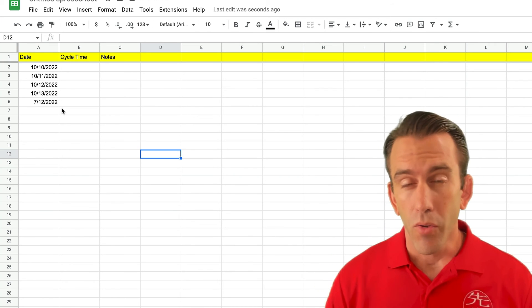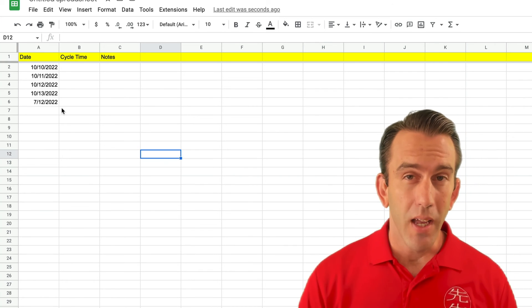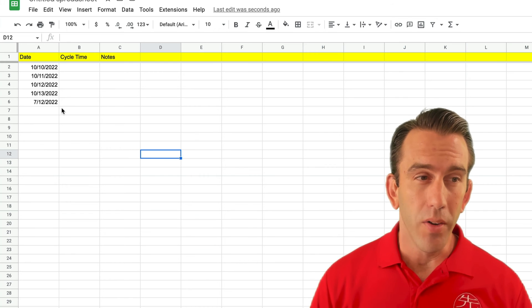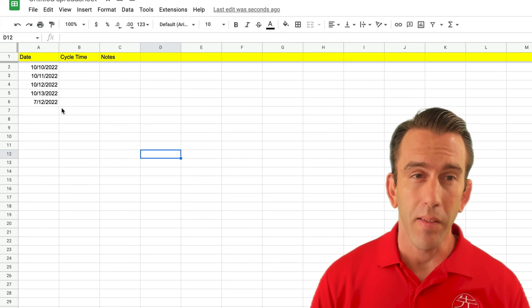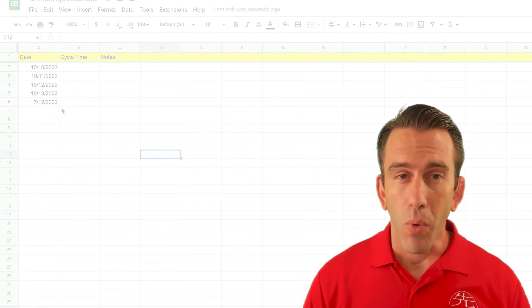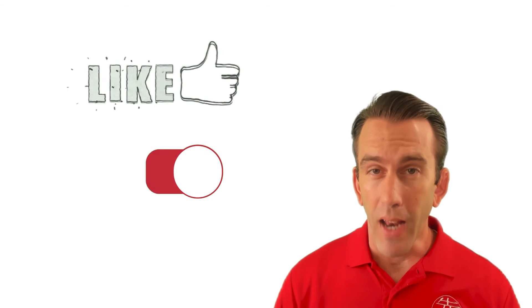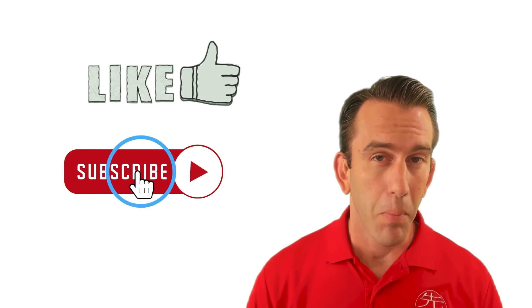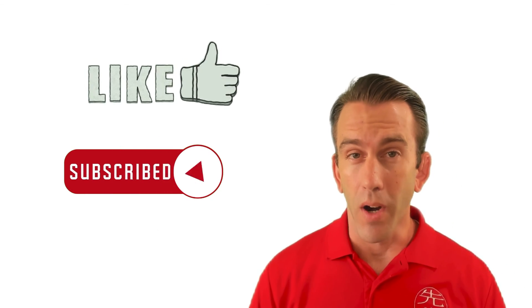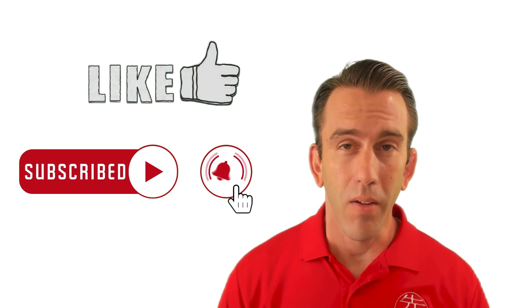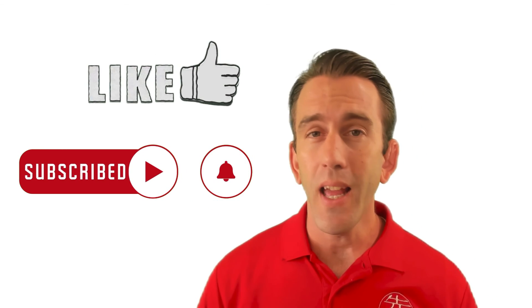And that's it. That's how you use data validation to create a pop-up calendar and have some consistency in your data. Thanks for watching, everyone — I hope this tip helps you out. If it has, please give us a thumbs up, a like, and share it, and subscribe to the channel. If you've got any questions about anything on the Google Workspace platform, feel free to comment down below and we'll do our best to get back with you.